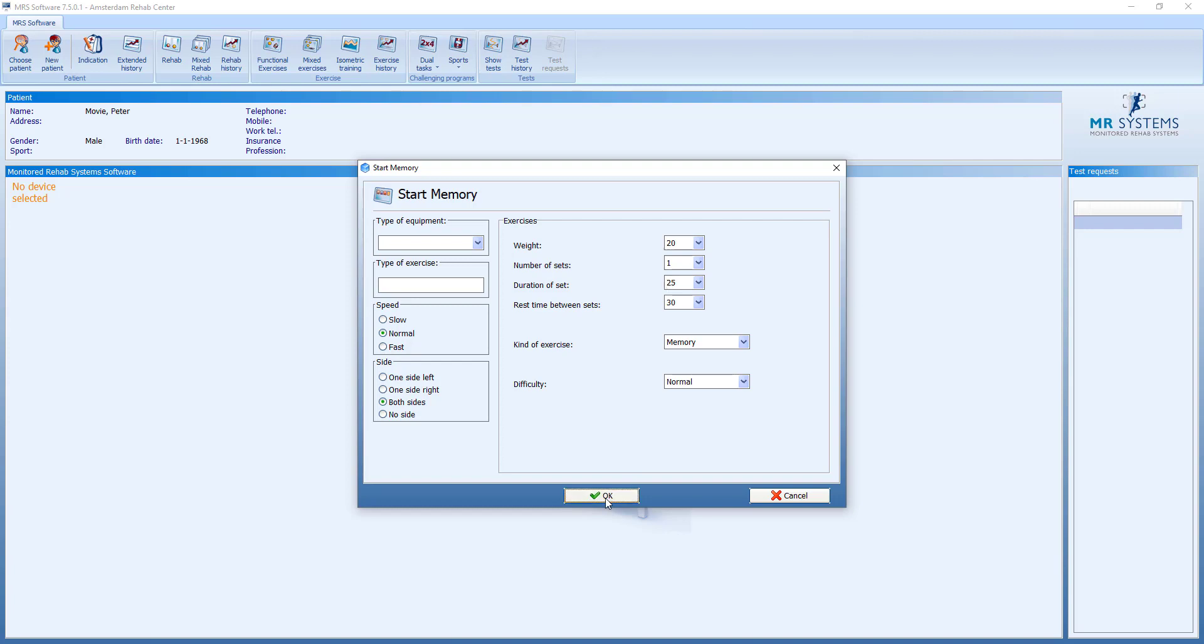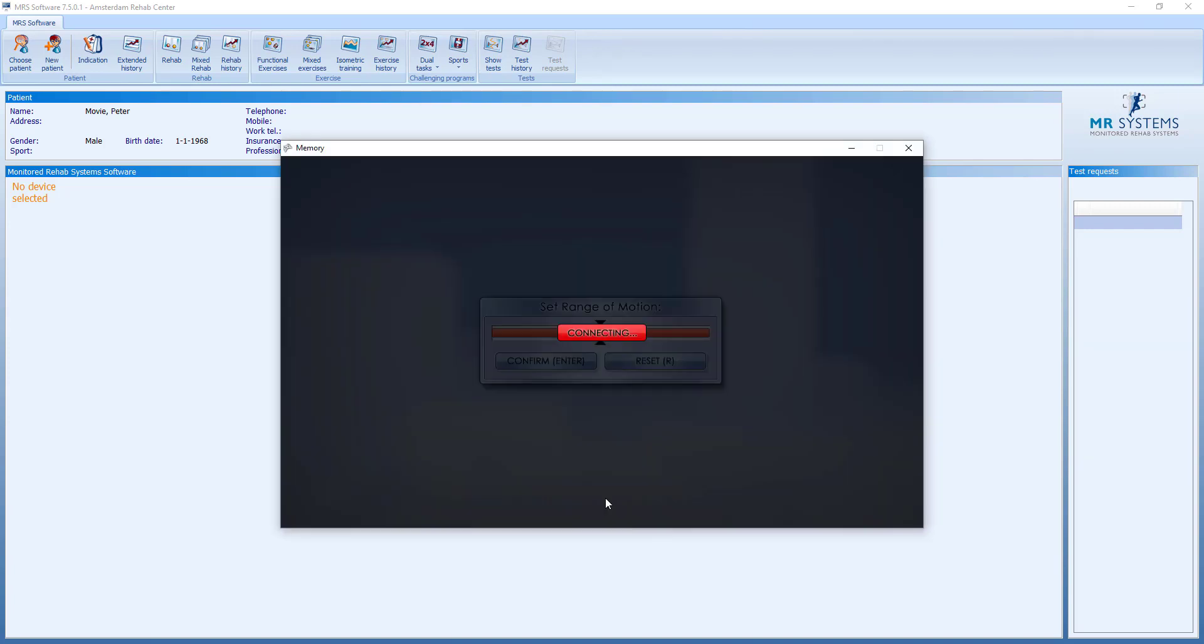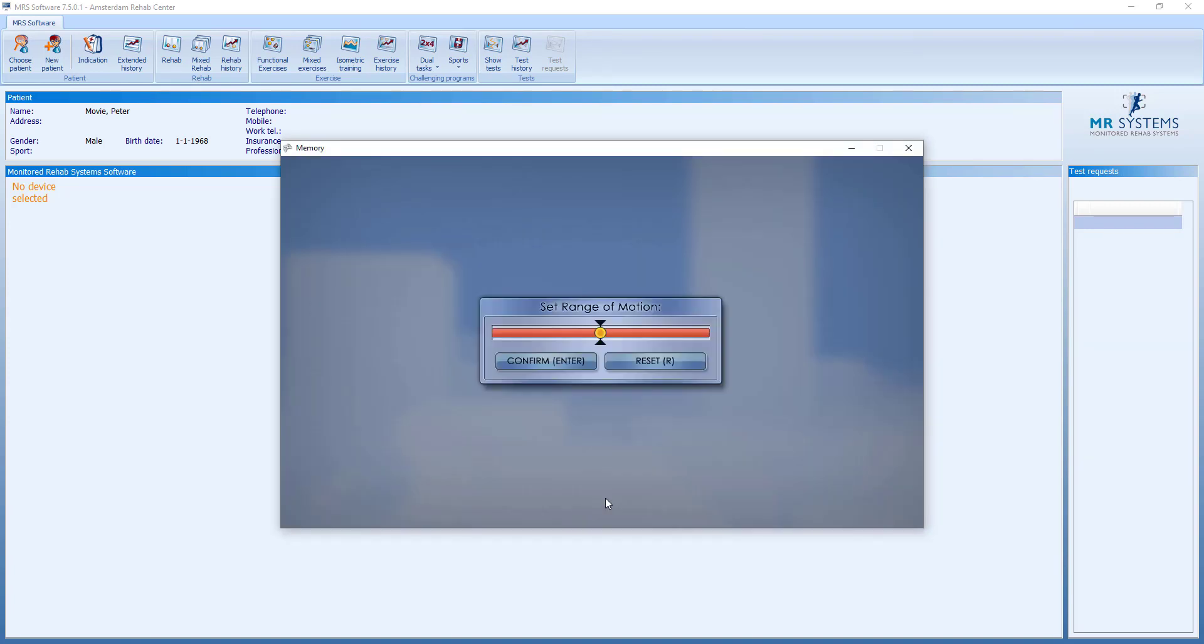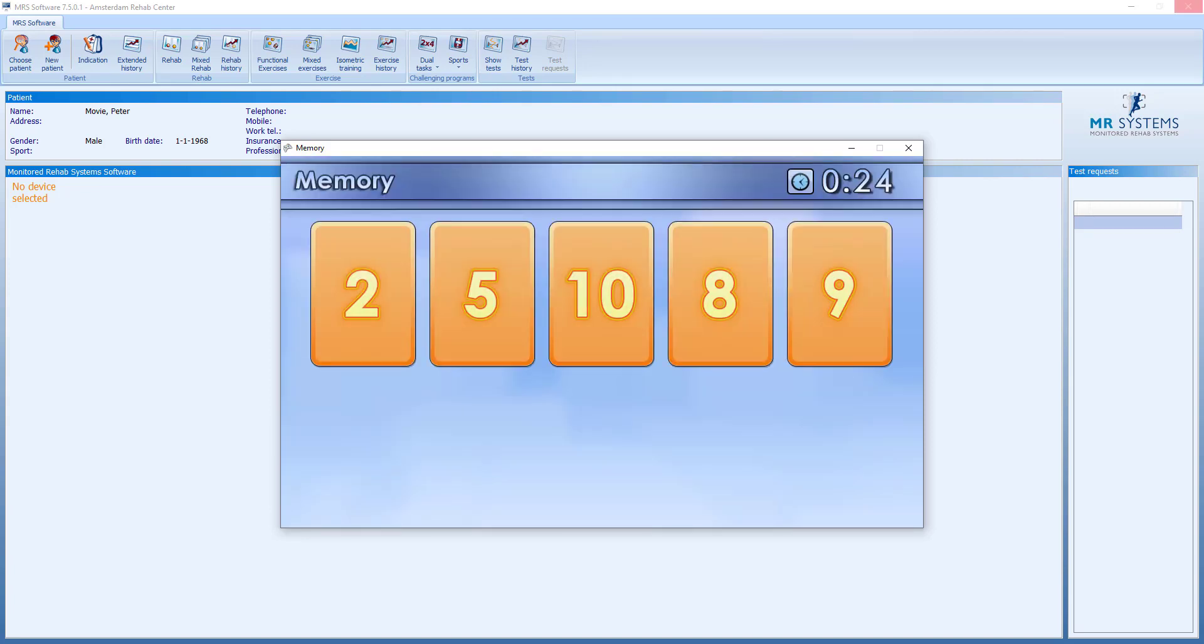And we get the question for the range of motion. We ask the patient to move one time slowly down and we are ready.